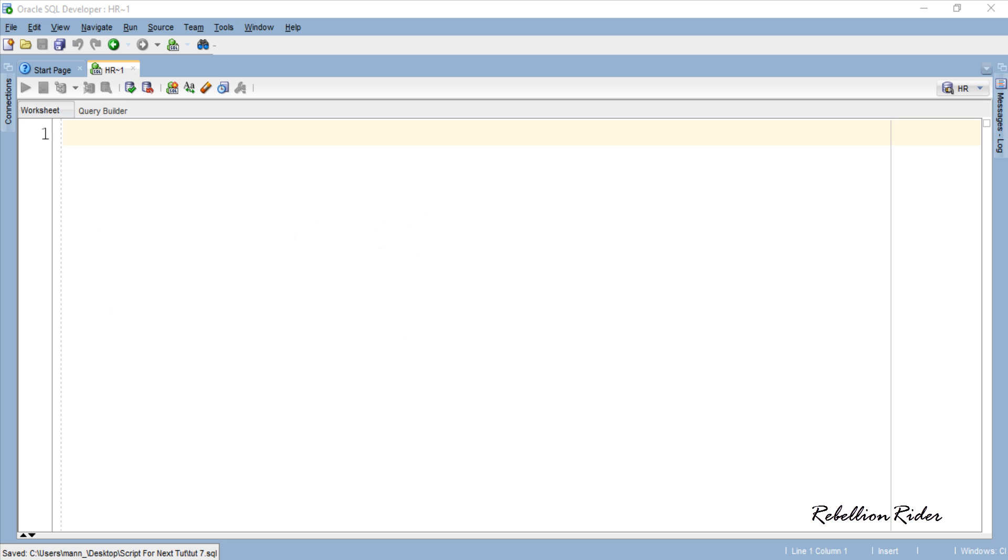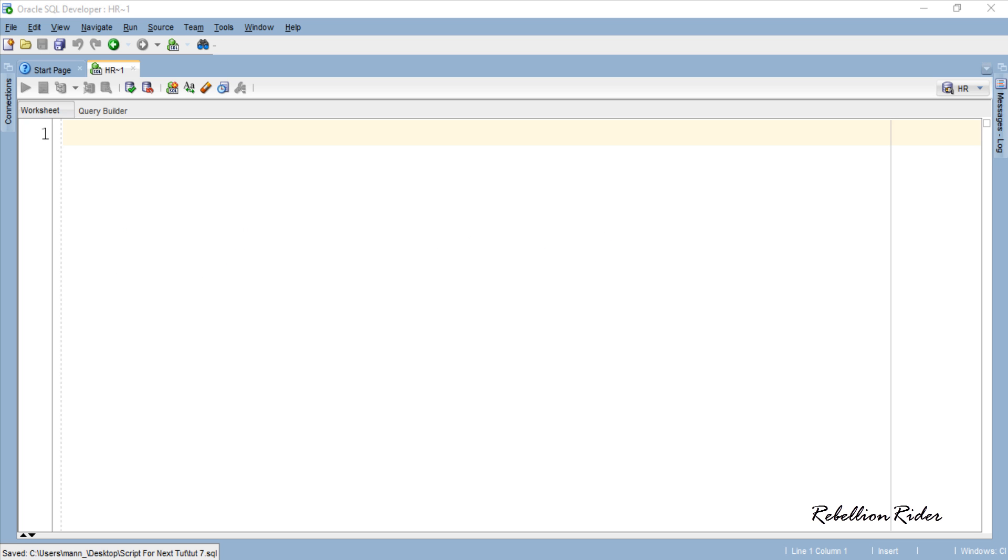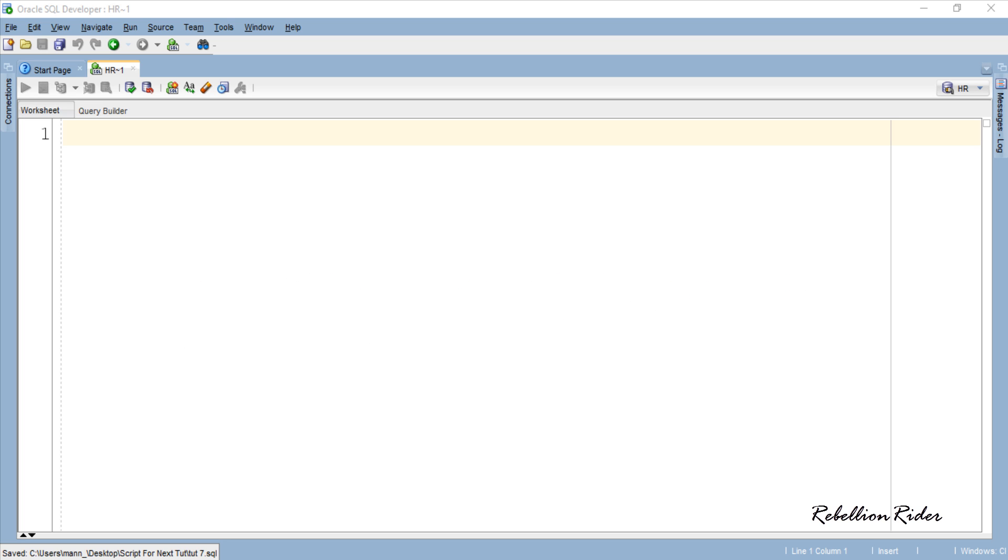Anyways let's come to our today's tutorial. Today we will see how we can make a complete synchronized backup copy of a table. By synchronized backup copy I mean the backup table gets automatically populated or updated with the main table simultaneously. Let's see how we can achieve this.